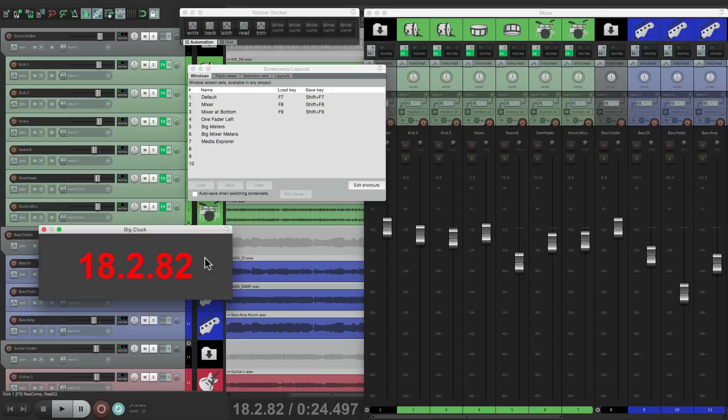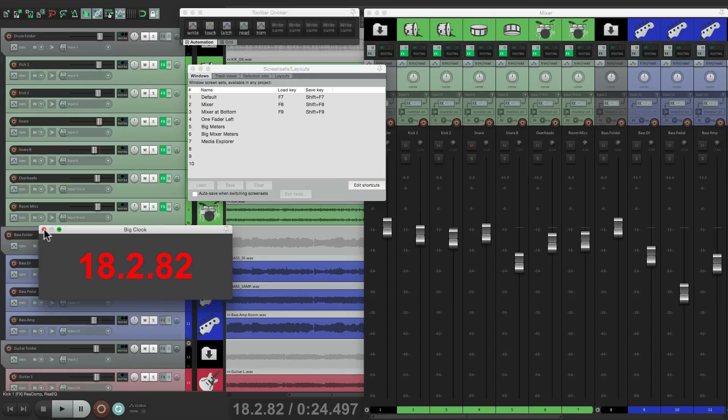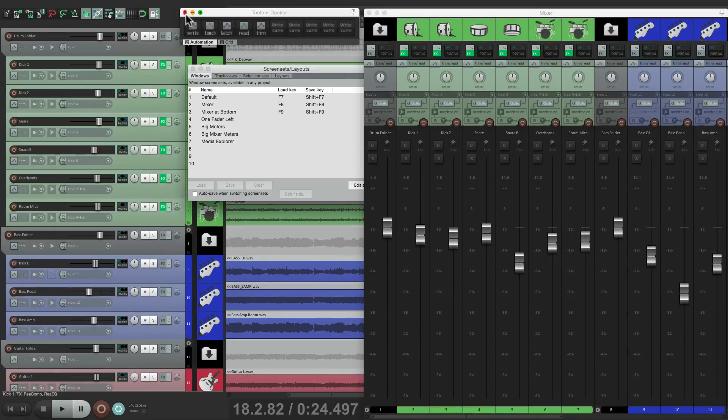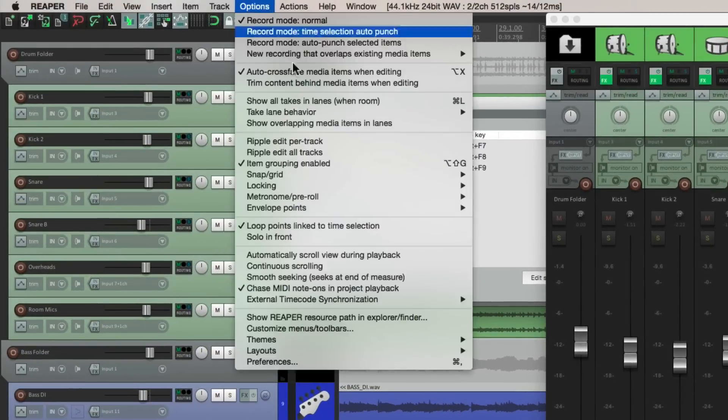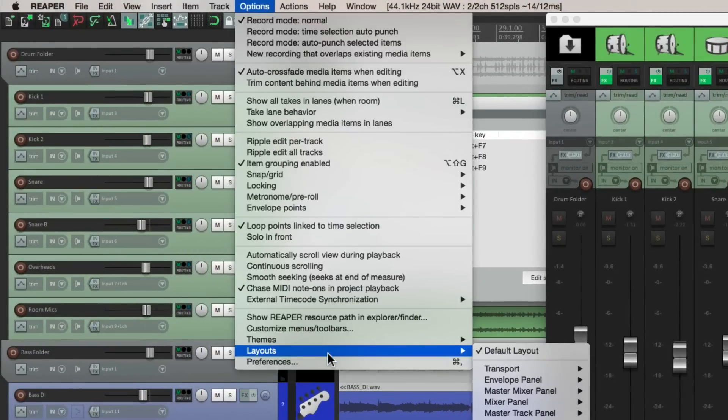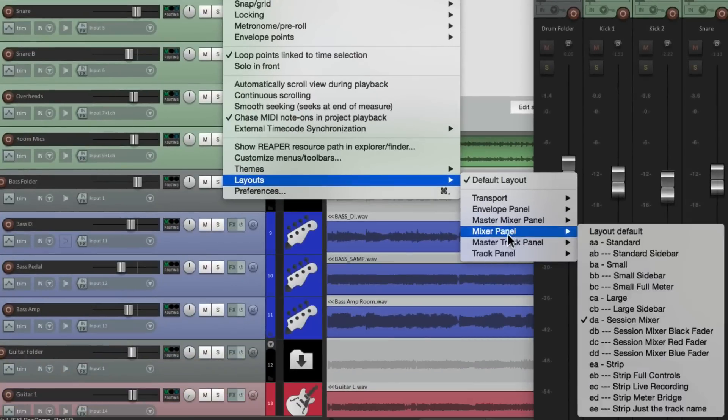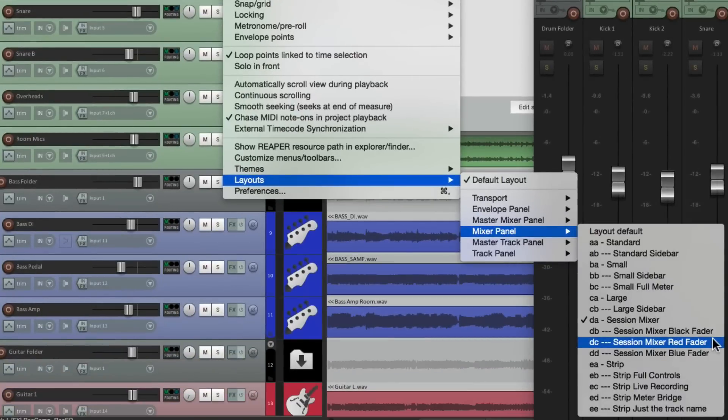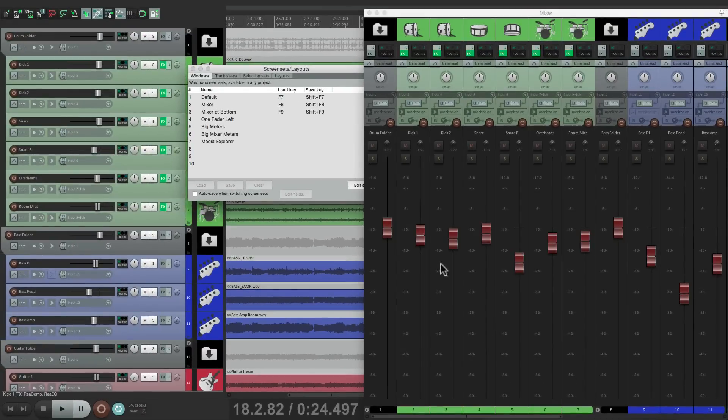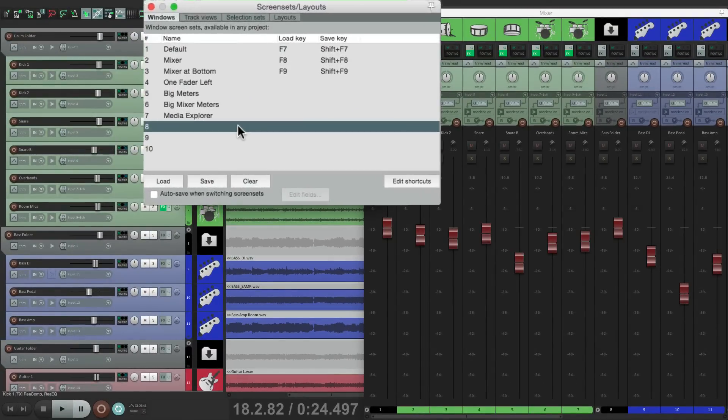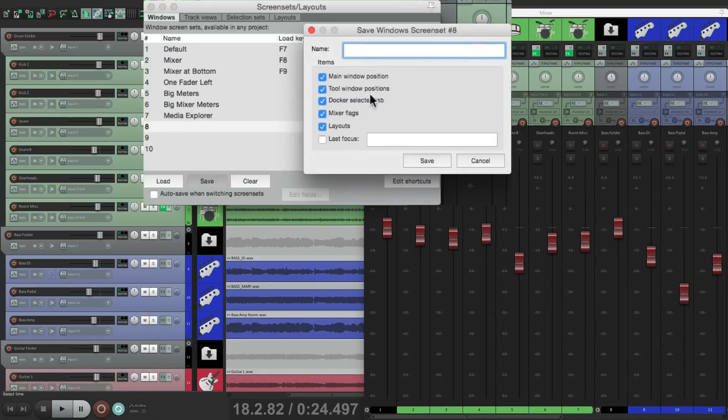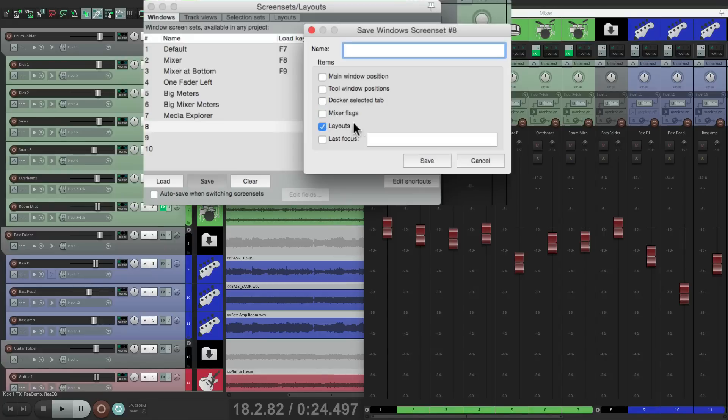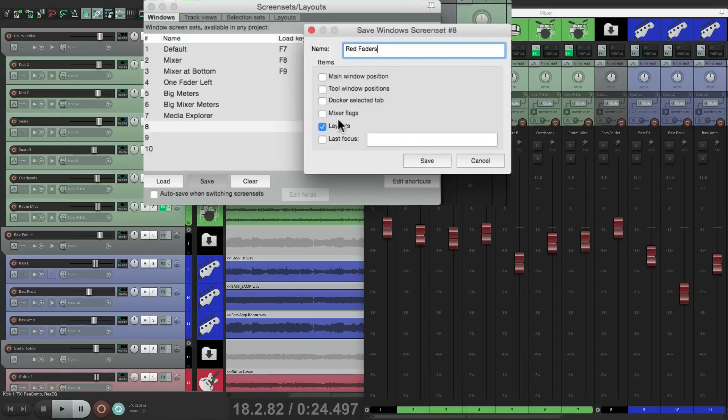As I mentioned earlier, we don't have to save everything. Let's say we wanted to change just the layout for the mixer but not change everything else. Let's hide this and this. Let's go to the options, the mixer panel, to the red fader. And that's going to change the faders to be red. So now if we save this as number eight, it's going to save everything unless we do this. Hit save and deselect all the things we don't need, and just choose the layouts. We'll name it red faders. And now it's just going to save the layout.